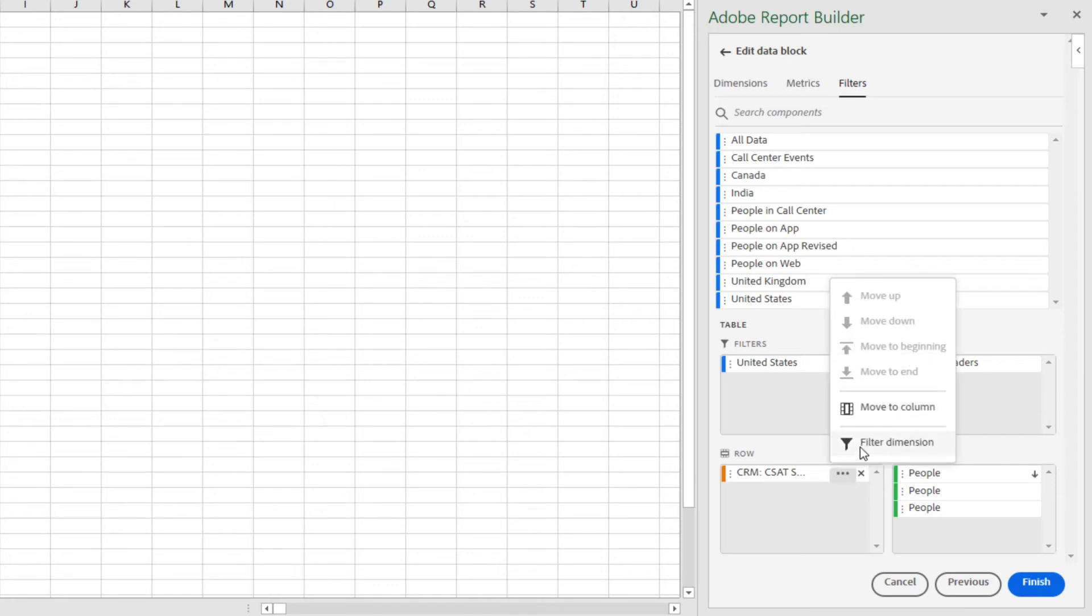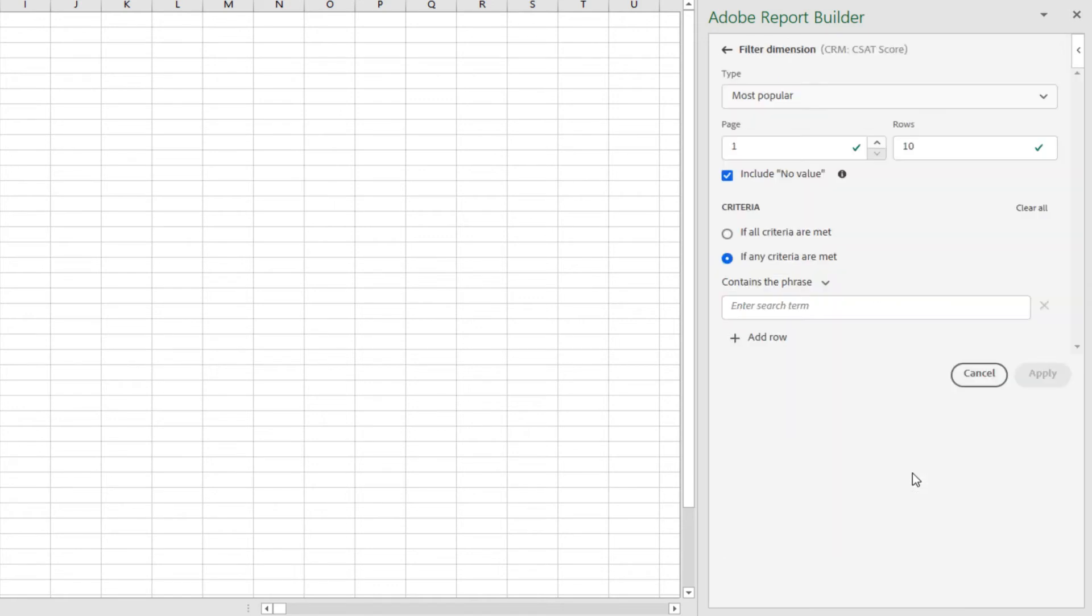If I click the three dots and the funnel icon on my dimension, I will see that I have several options for how I want to display my dimensions. First, I see that there is a filter type. By default, it is set to most popular and is set to the top 10 rows. I can change the number of rows that I want to see by changing it here.